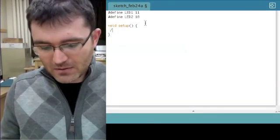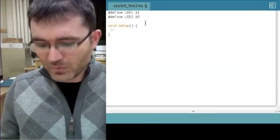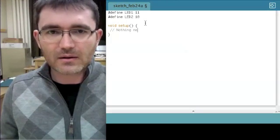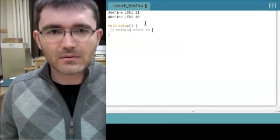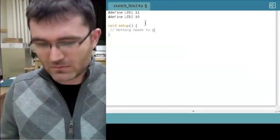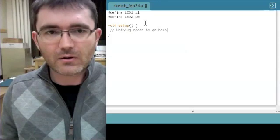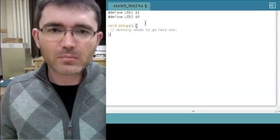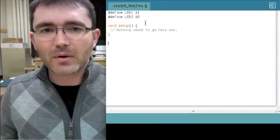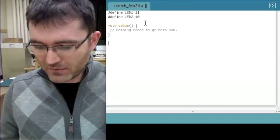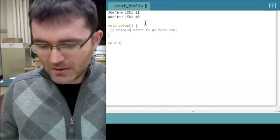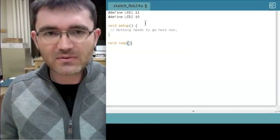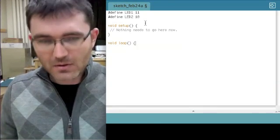And I'll just close this parenthesis. And as I mentioned, nothing goes here. So I'll just put a comment, nothing needs to go here now. For other programs you will, but for this one it's very simple, no need. So now I add in a loop section, similar structure.